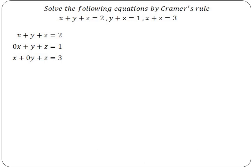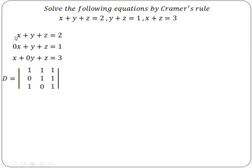The common determinant is D. First, find D. The coefficient matrix has first column x equal to 1, 0, 1; second column y equal to 1, 1, 0; and third column z equal to 1, 1, 1. The first row, second row, and third row each correspond to columns x, y, and z respectively.